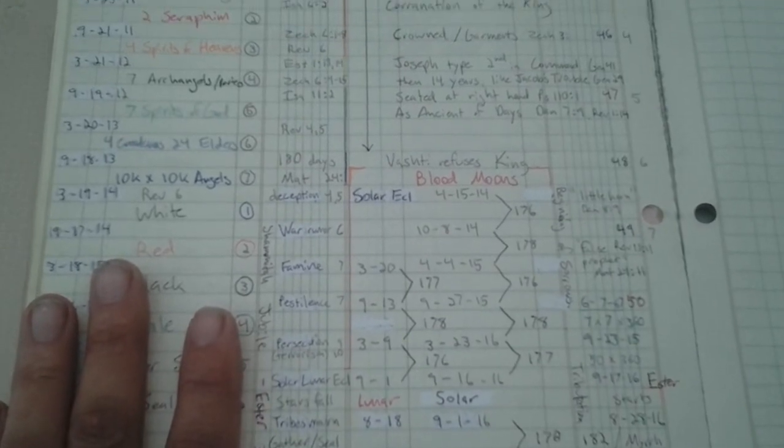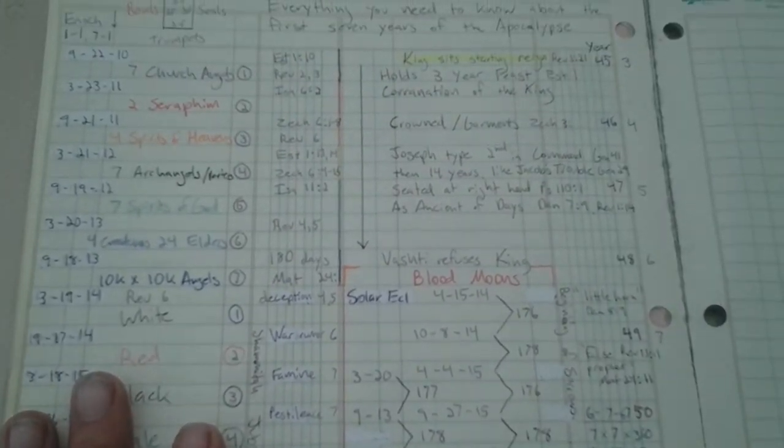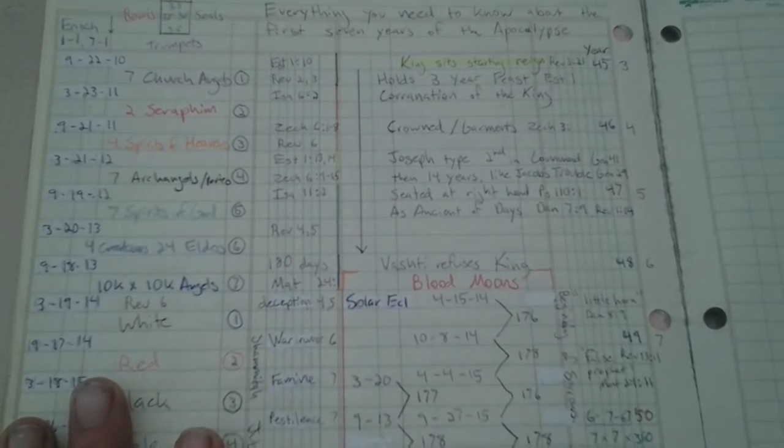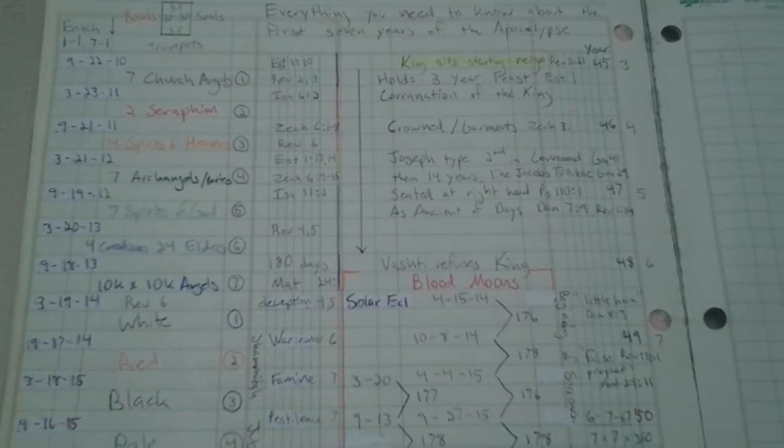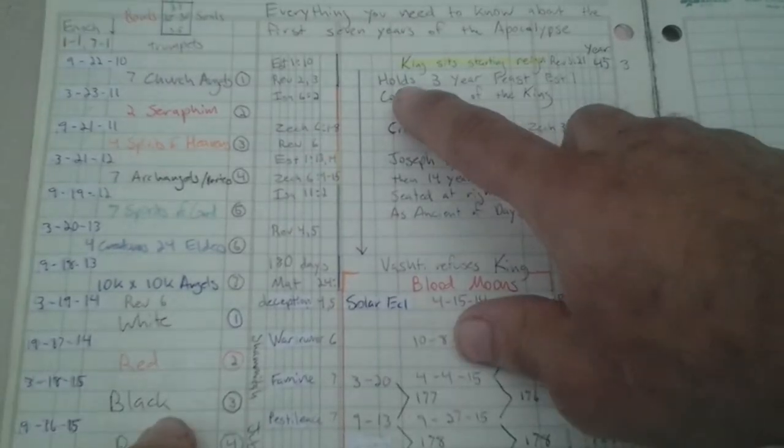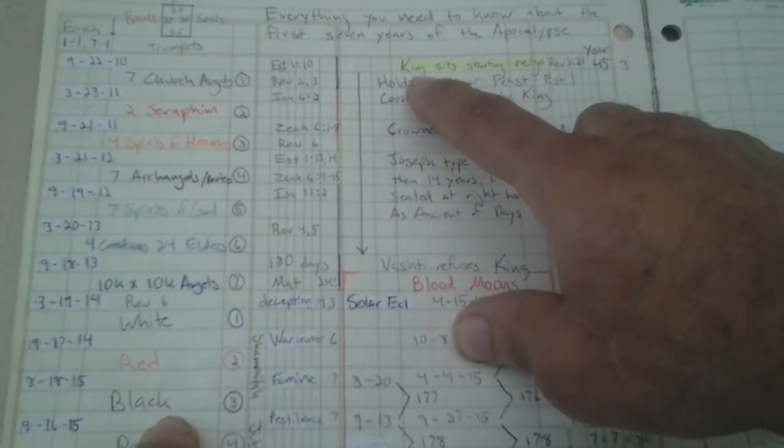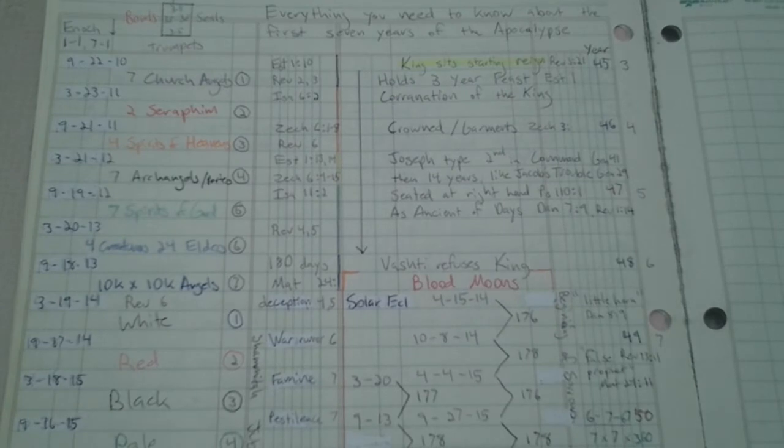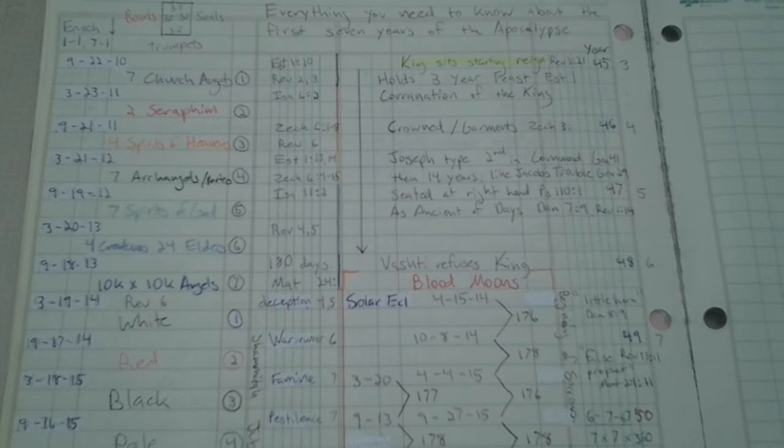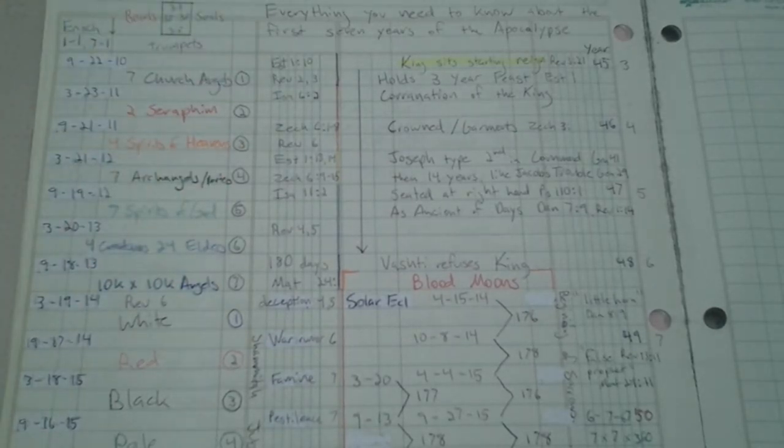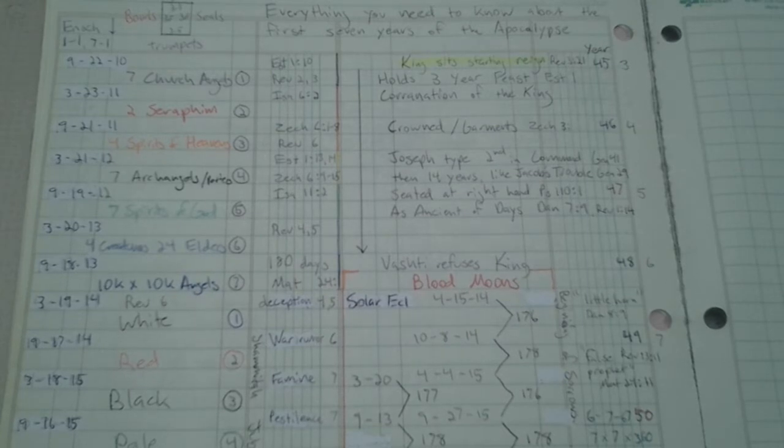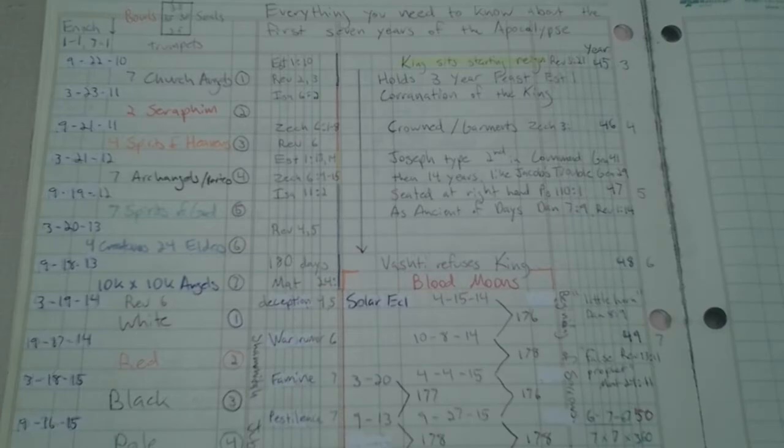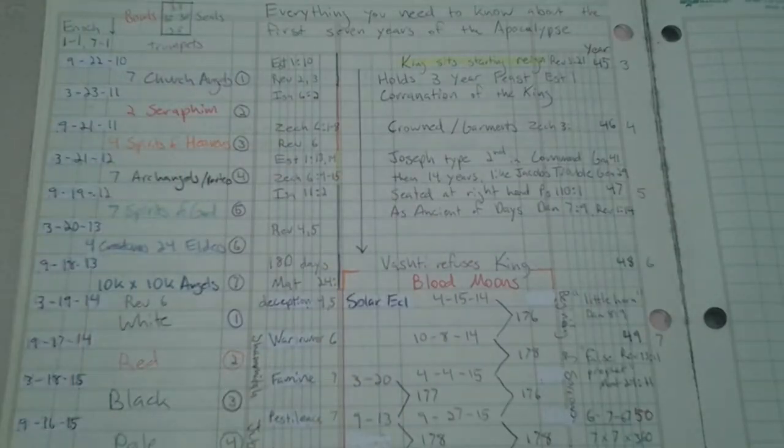Now, let's talk about this period where the Lamb reigns. This is critical. You understand the book of Esther, chapter one. The king reigns and he is seated as king for three years. And then he holds a feast of 180 days. Well, that's three and a half years. That's exactly what we see right here. Then what happens is he calls Vashti and she refuses the king's command. When she refuses the king, we go into the seals.